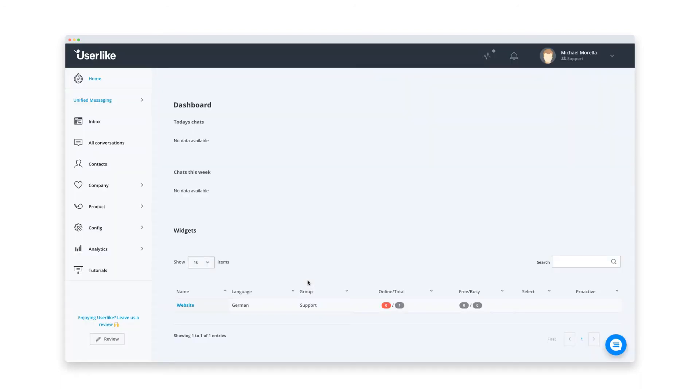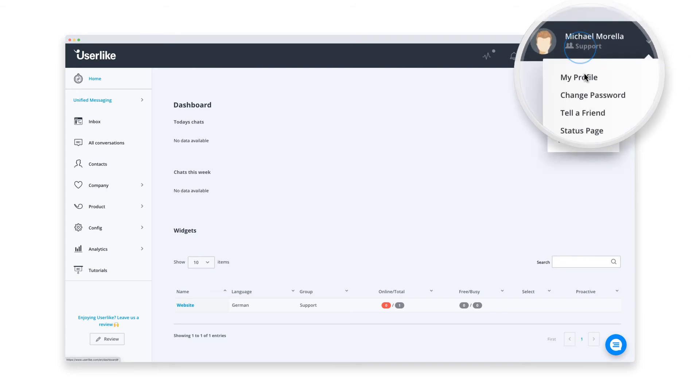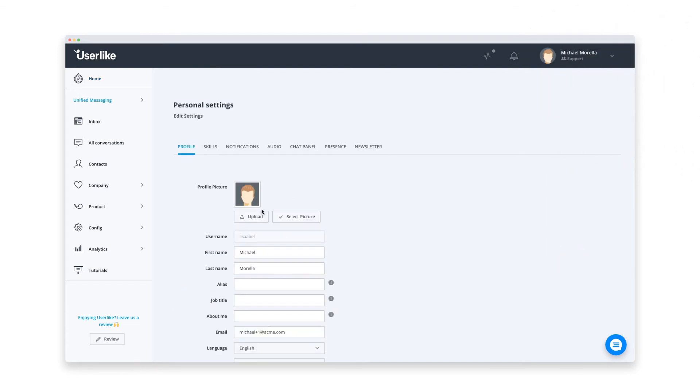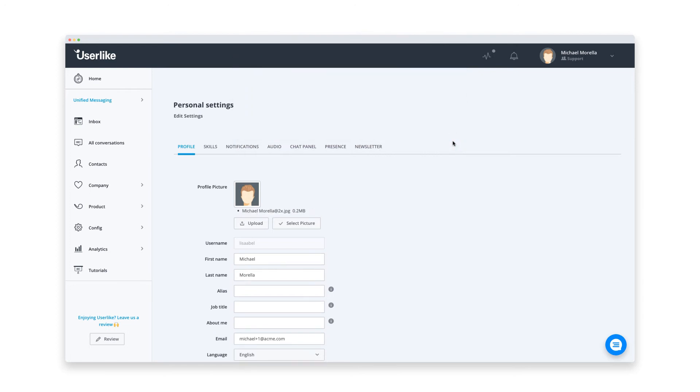So this is the Userlike dashboard, your cockpit for setting up every detail of the chat. Before adding live chat to your website, you probably want to make sure it looks and behaves like you want it to. So let's quickly set up the basics. We'll set up our operator profile first. I'll upload a photo - it's always nice to put a face to a name.